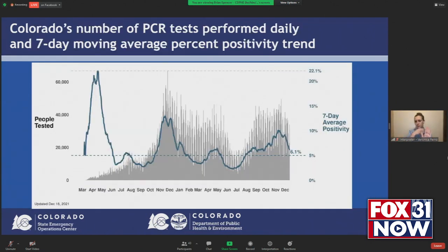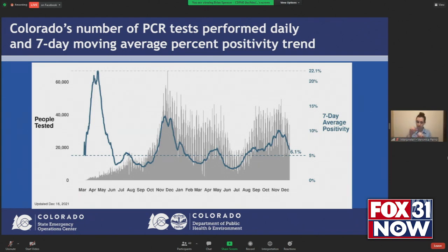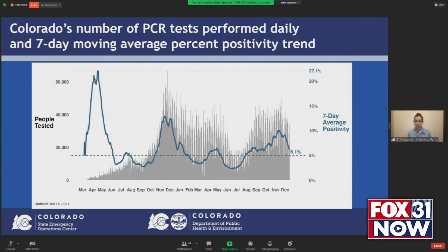We're seeing a very similar trend when looking at our percent positivity trends. Percent positivity is the percentage of our PCR tests being performed in the state that are coming back positive. Our goal is to be below that 5% mark, and you'll see that we are getting close to that goal level. We're now at 6.1%, and similar to our case trends, we've seen a steady decrease in percent positivity over the last few weeks.